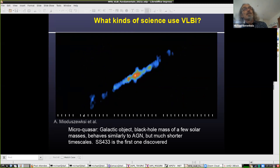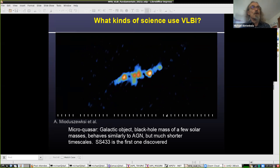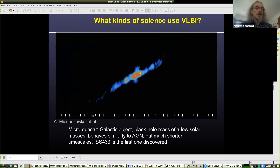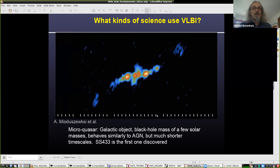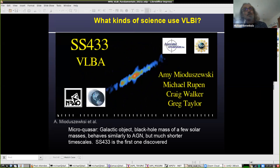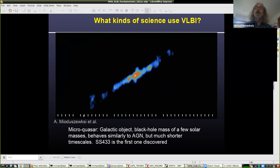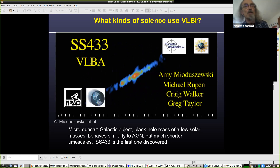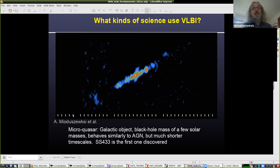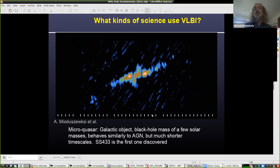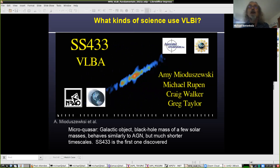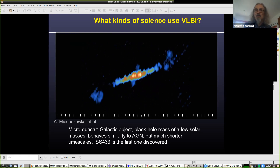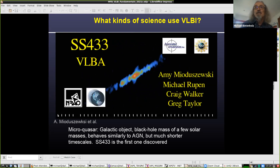Supermassive black holes eject stuff on short timescales, but the larger dynamics — instabilities in the accretion disk — occur on thousands or millions of years timescales, and we can't wait that long. But there are objects in our galaxy called microquasars, which are black holes with a mass of a few times the mass of the sun, compared to millions to billions for AGN. They behave very similarly to active galactic nuclei, but because the black hole mass is so much smaller, they're on much shorter timescales. This is a movie of the first one discovered, called SS 433 — you can see a jet with actual blobs moving out at relativistic speeds.